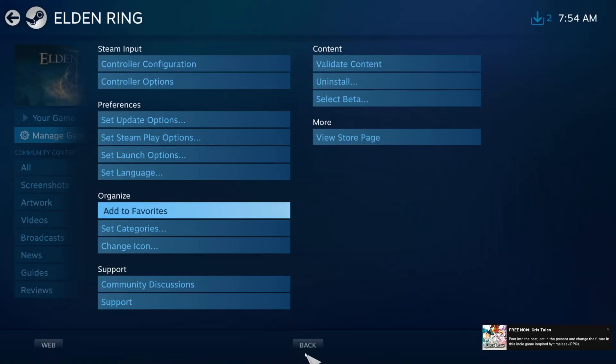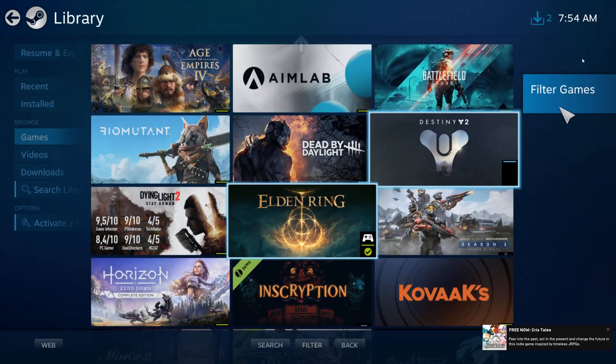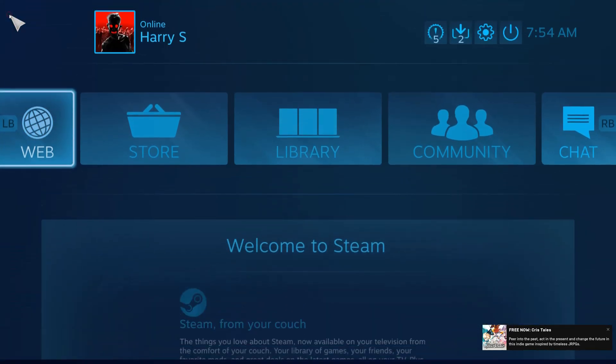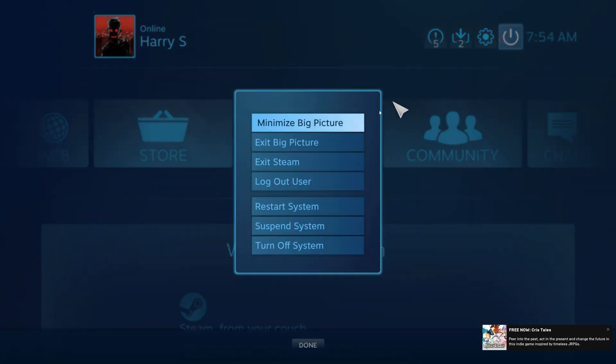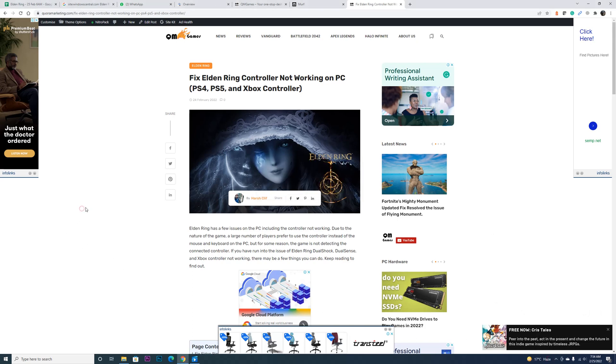Now exit out of Big Picture Mode. Once you have done that, reboot the Steam client and the controller should work.